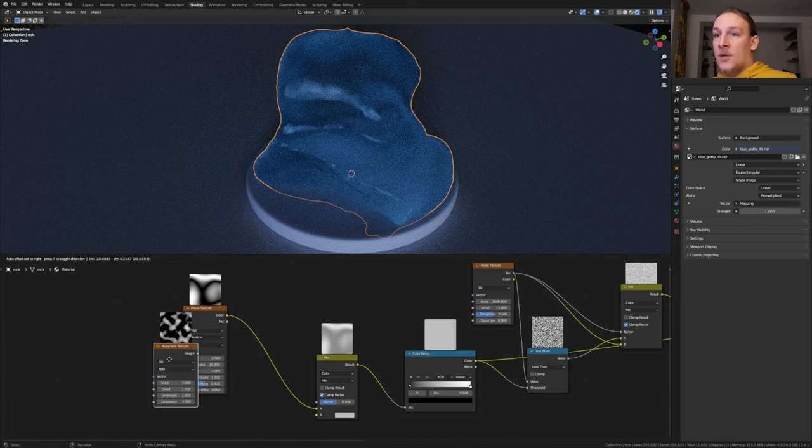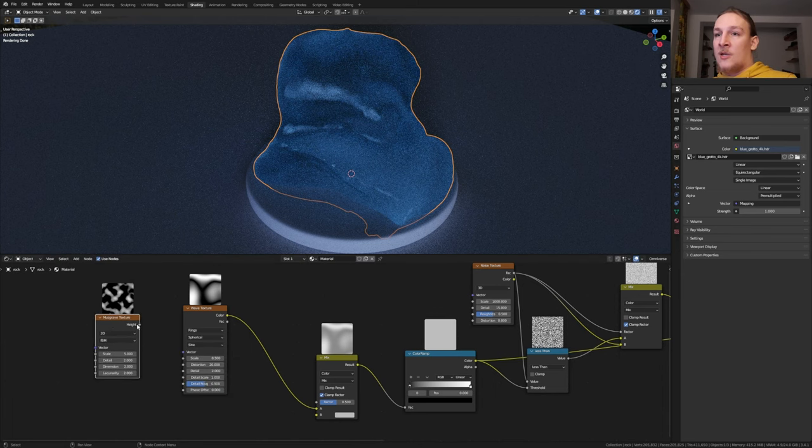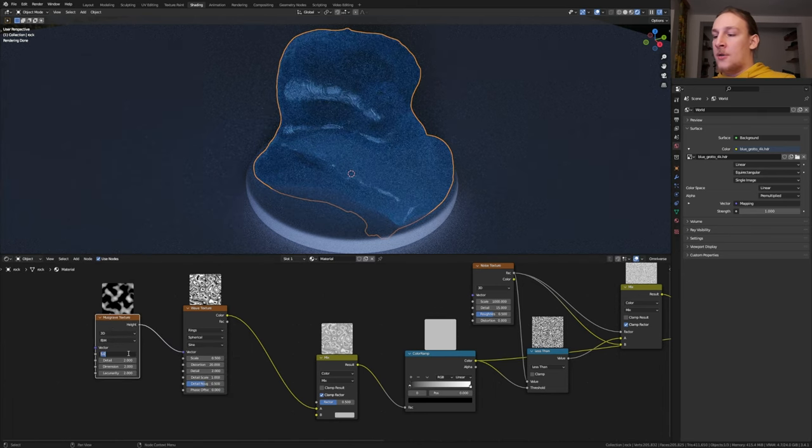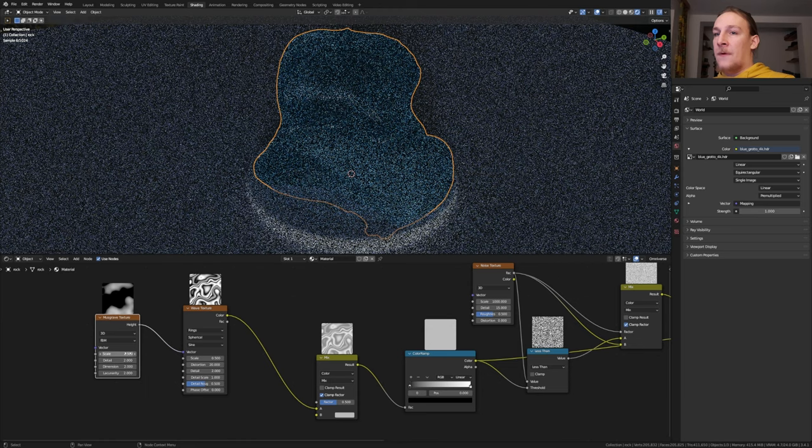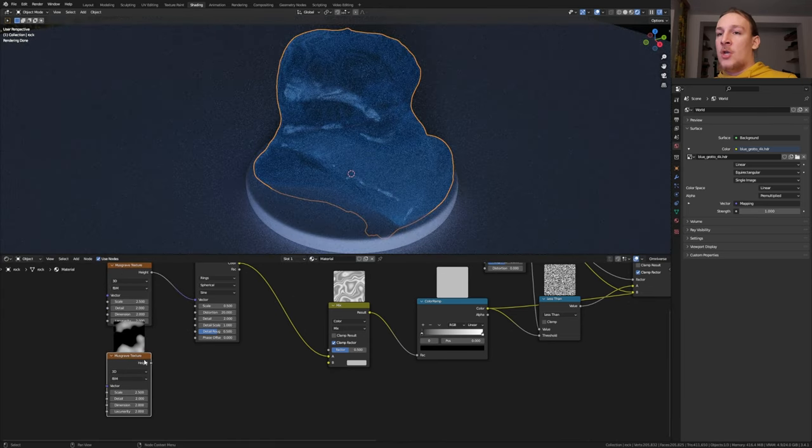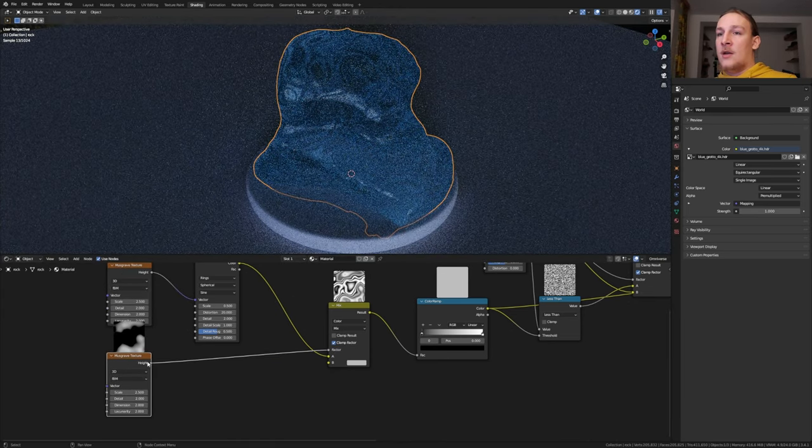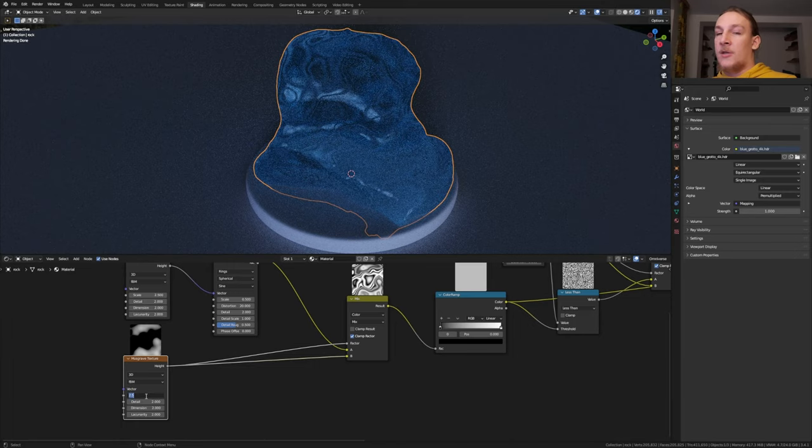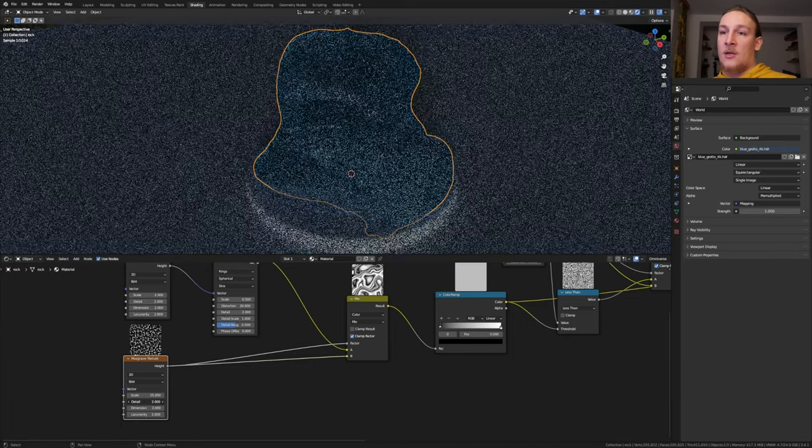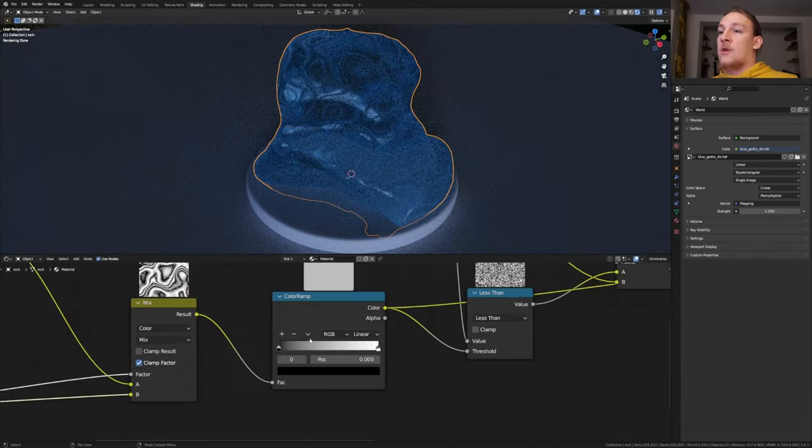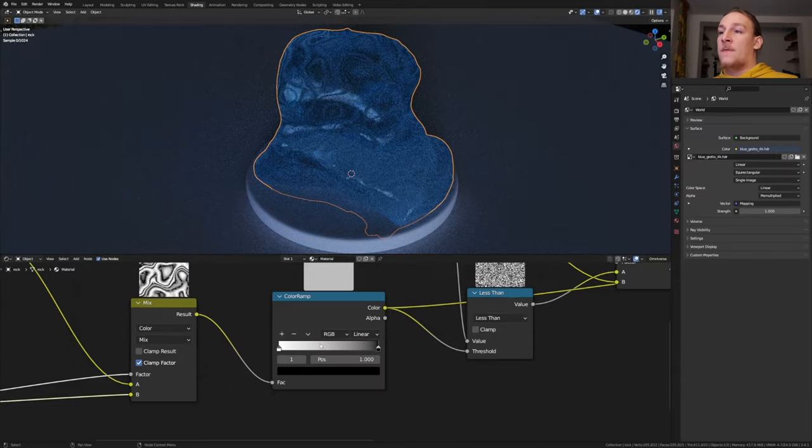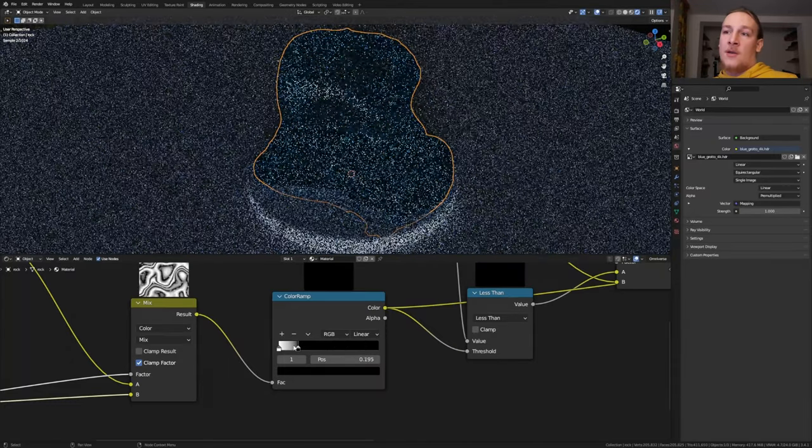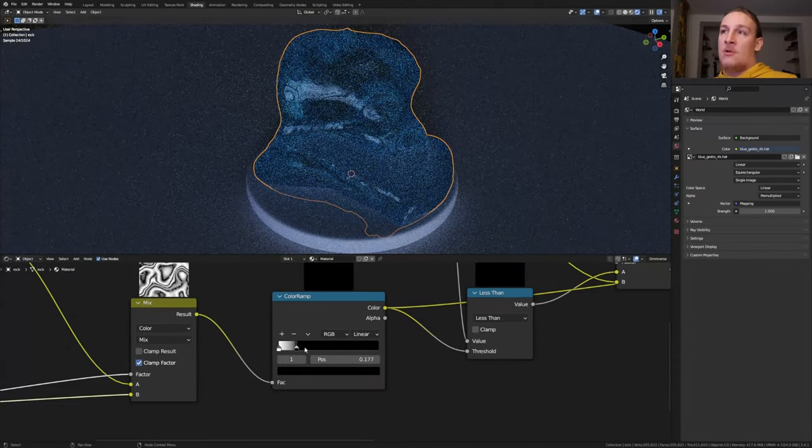Add a Musgrave Texture and plug the Height into the Vector. Set the Scale to 2.5. Duplicate the Musgrave Texture and plug the Height into the Vector and into B. For this one, set the Scale to 25 and the Detail to 15. Go back to the Color Ramp and flip it and bring the Black into somewhere around here.